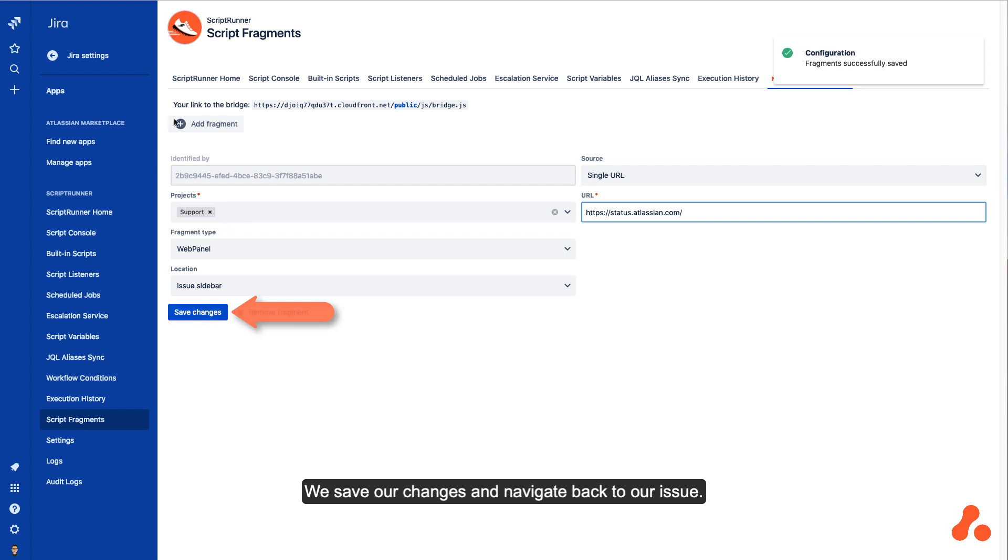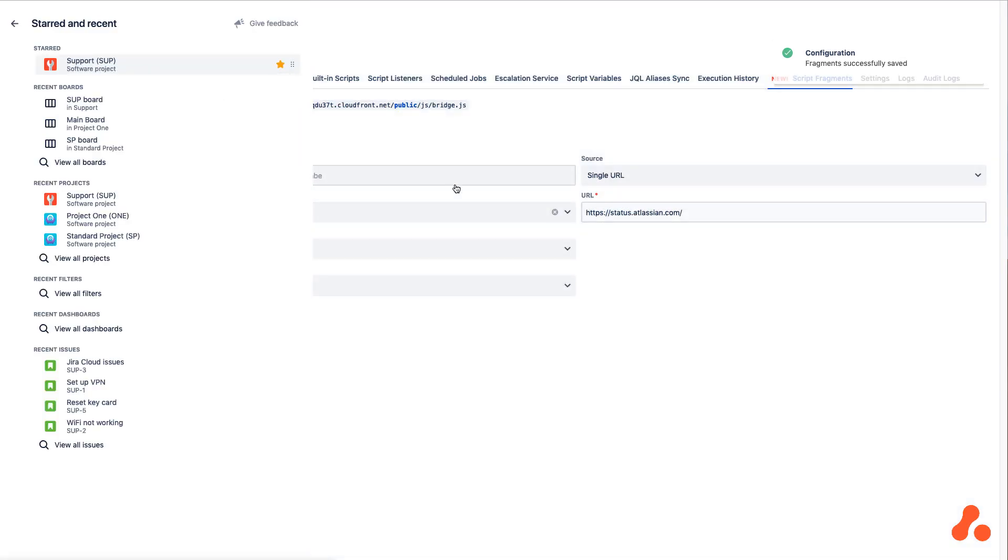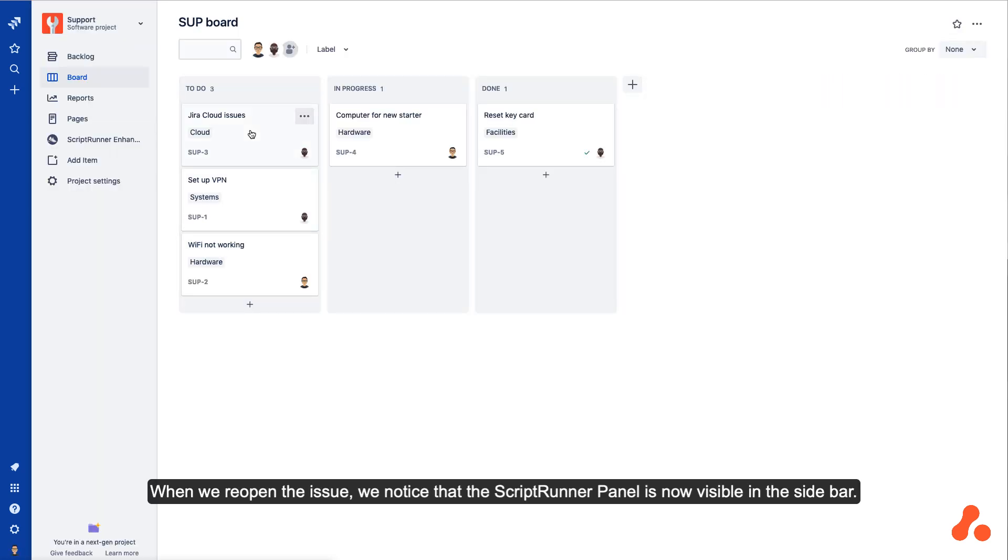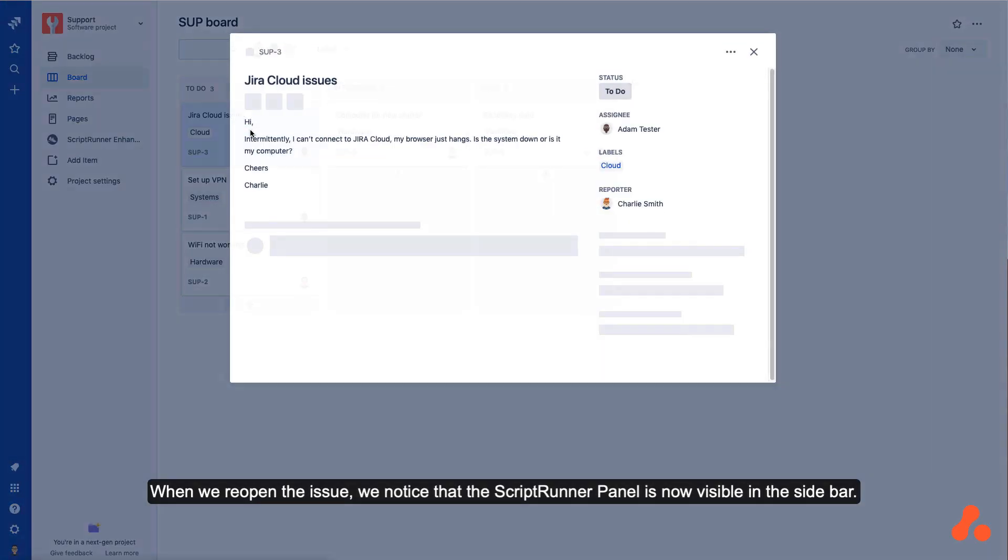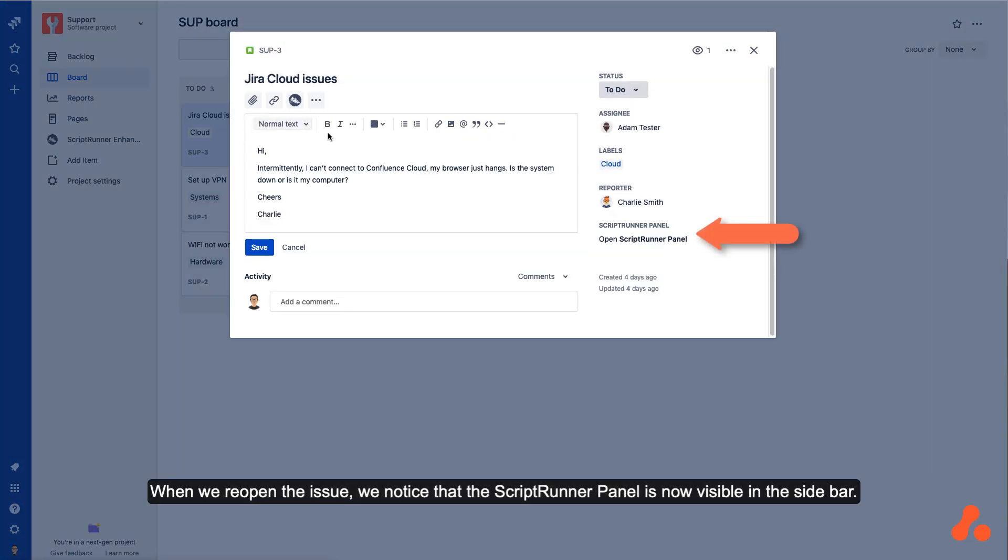We save our changes and navigate back to our issue. When we reopen the issue, we notice that the ScriptRunner panel is now visible in the sidebar.